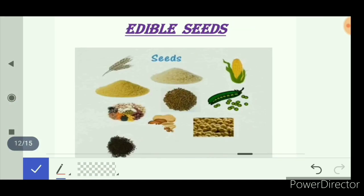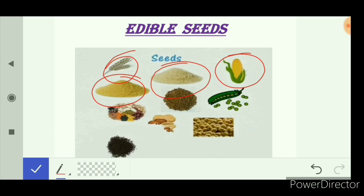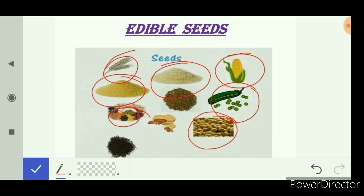Next are edible seeds. Various cereals like wheat, rice, and maize are edible seeds. Wheat and rice are staple food in the Indian diet. Pulses and soya bean are also edible seeds and are very rich sources of protein. In peas, the edible part is the seed. Mustard seeds are used to extract mustard oil, which is used for making various food products.